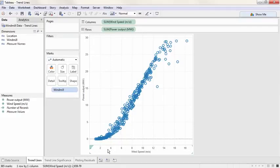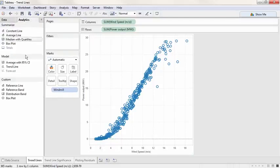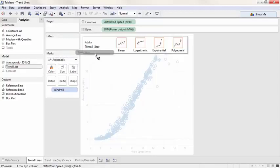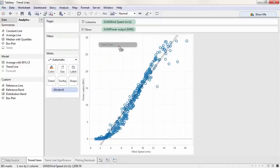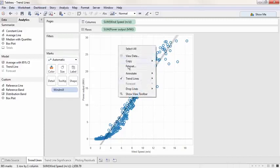If we have a view with numerical data on both axes, it's easy to add trend lines to the view. Click on the analytics pane and drag trend line to the type of model you desire. Removing trend lines is just as easy. Right click and uncheck show trend lines.